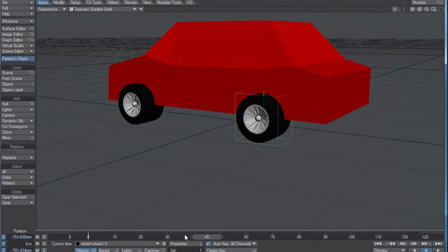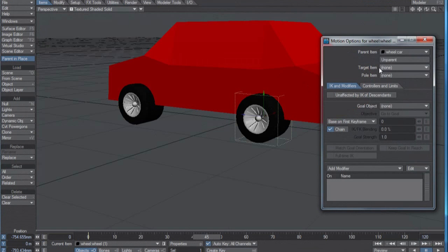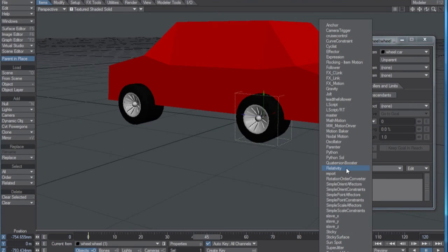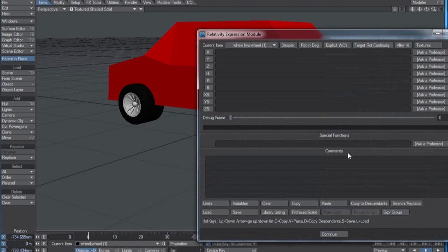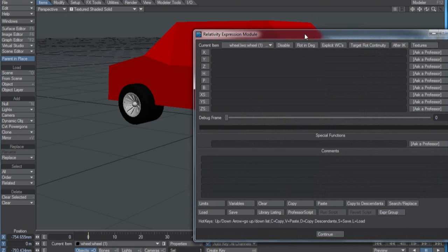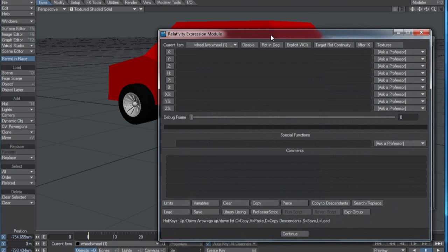Now let's hit M for the motion options. Add Modifier, Relativity. Double click on that. That brings up my Relativity Expression module panel.